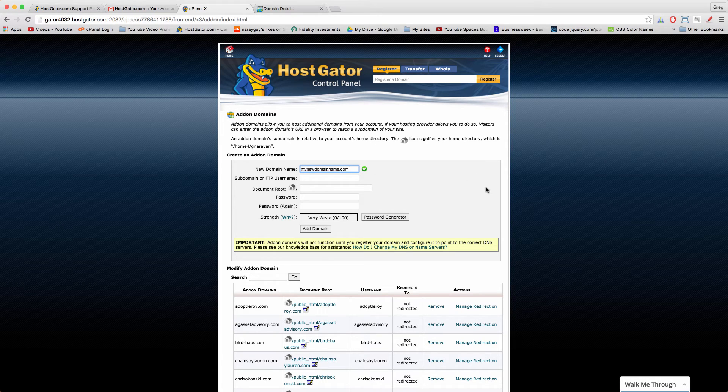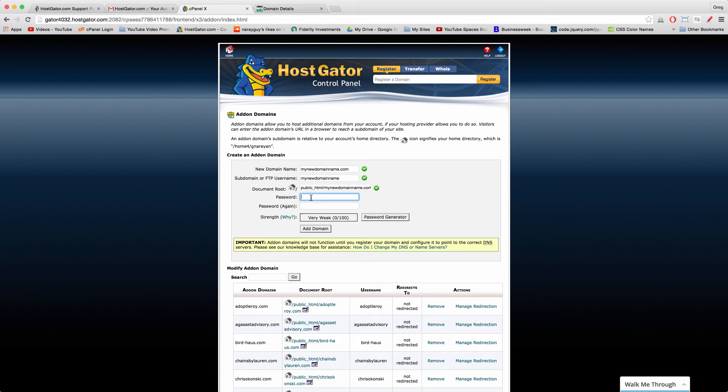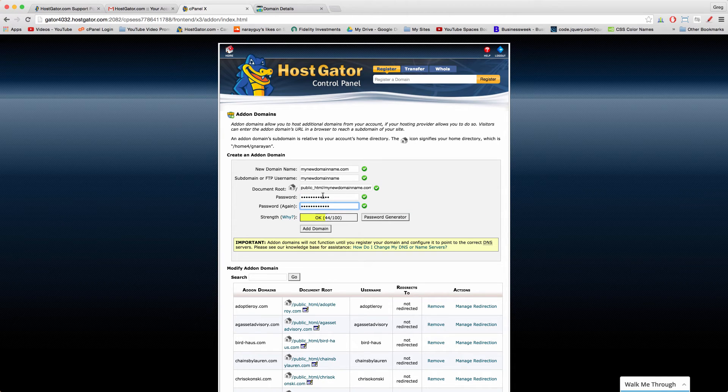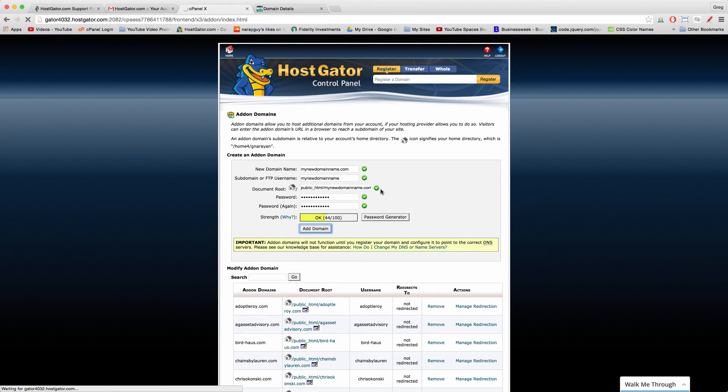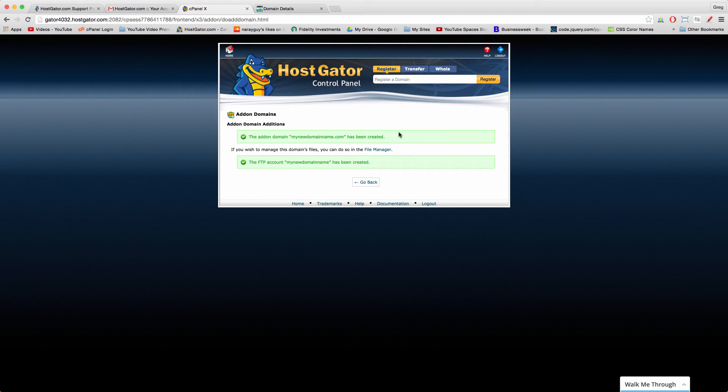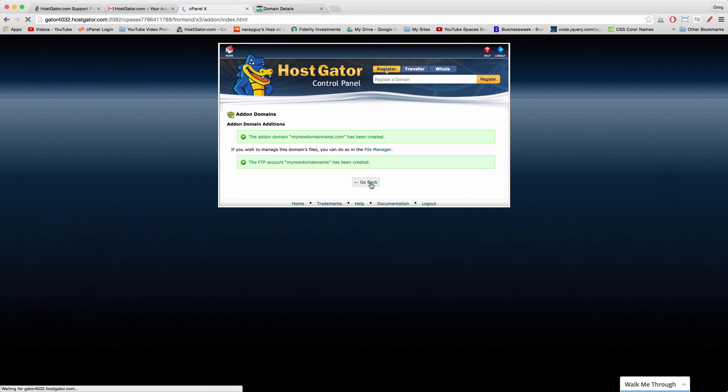So in this new domain name bar right here, enter in whatever your new domain name was, like mynewdomainname.com or whatever the extension is. You can leave out the HTTP part. And then once that's entered, you'll get the green checkmark, and you can just click away and it'll enter in your records. Don't change subdomain name or document root, but just enter in the password you use for something like WordPress. In almost all cases, you'll never have to know this password again, just for HostGator's purposes. Then click add domain.